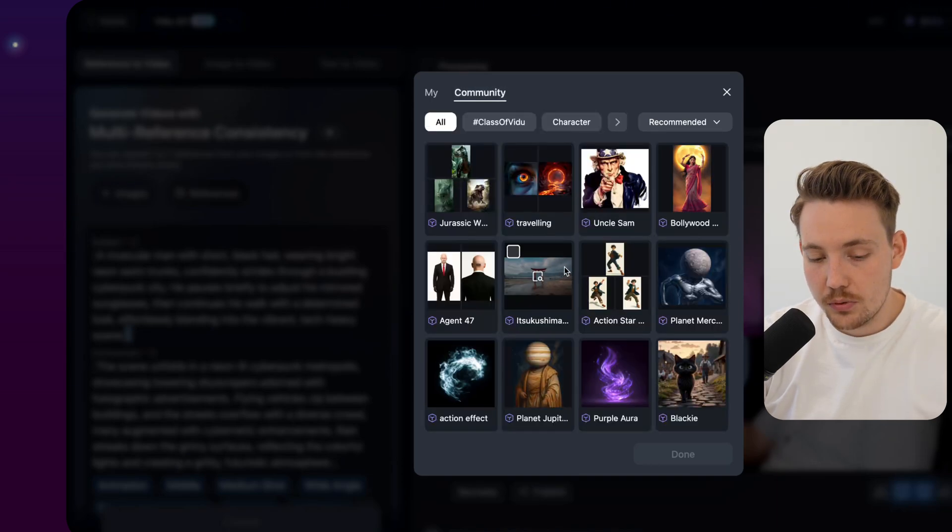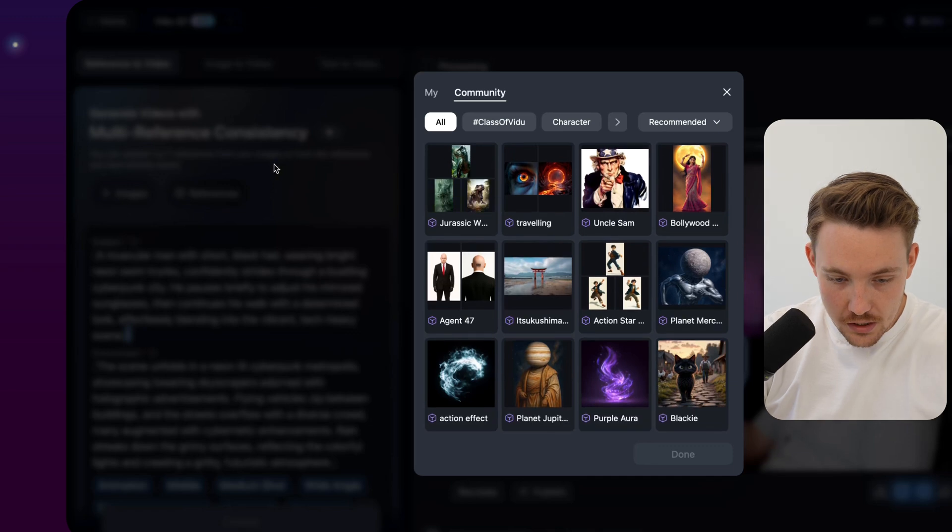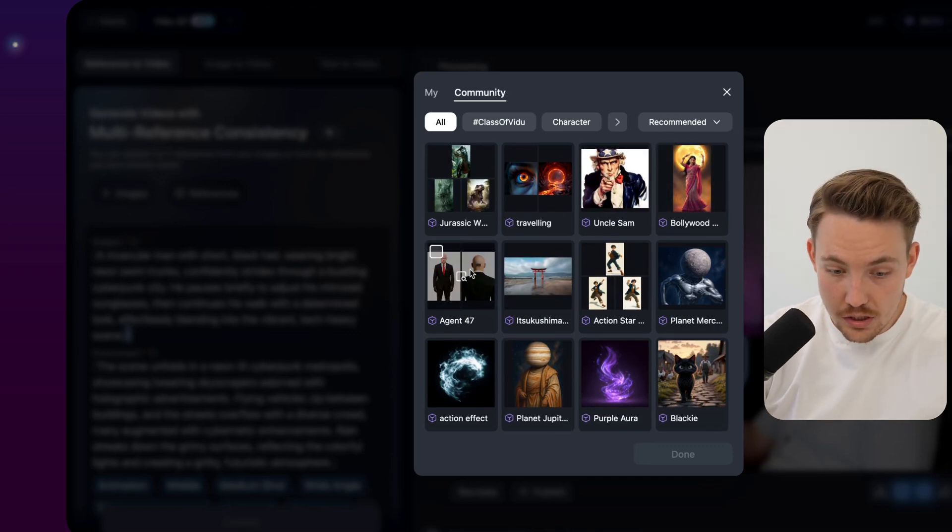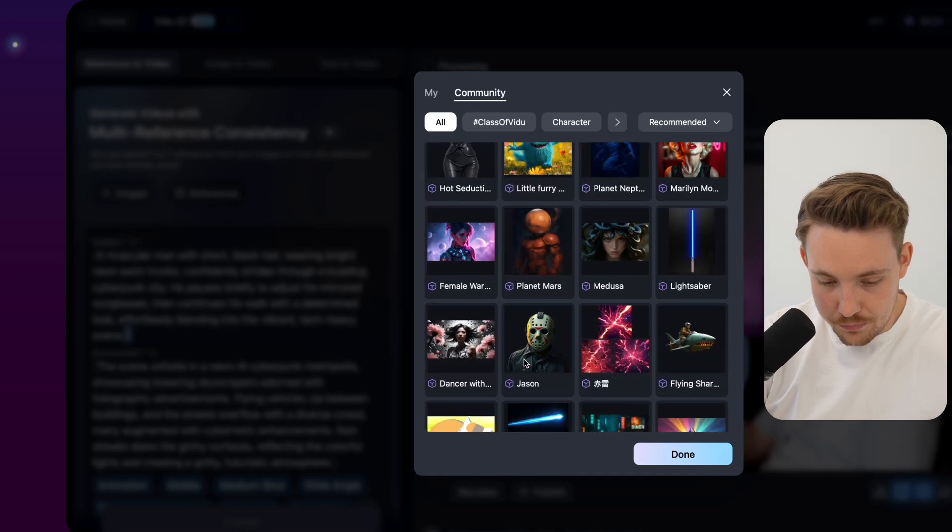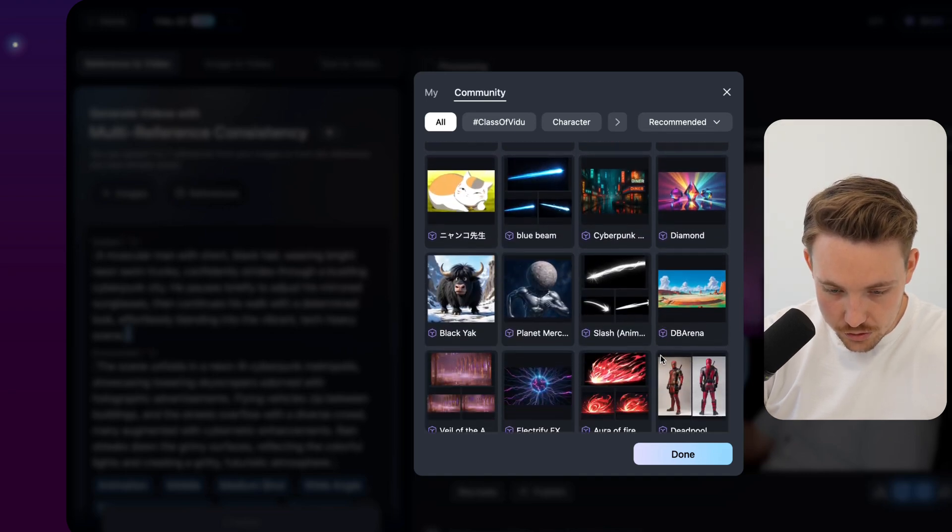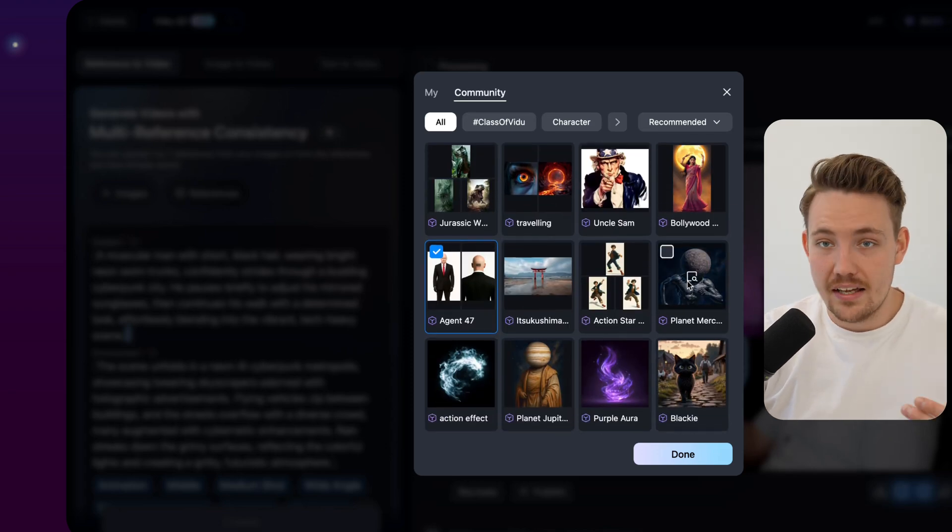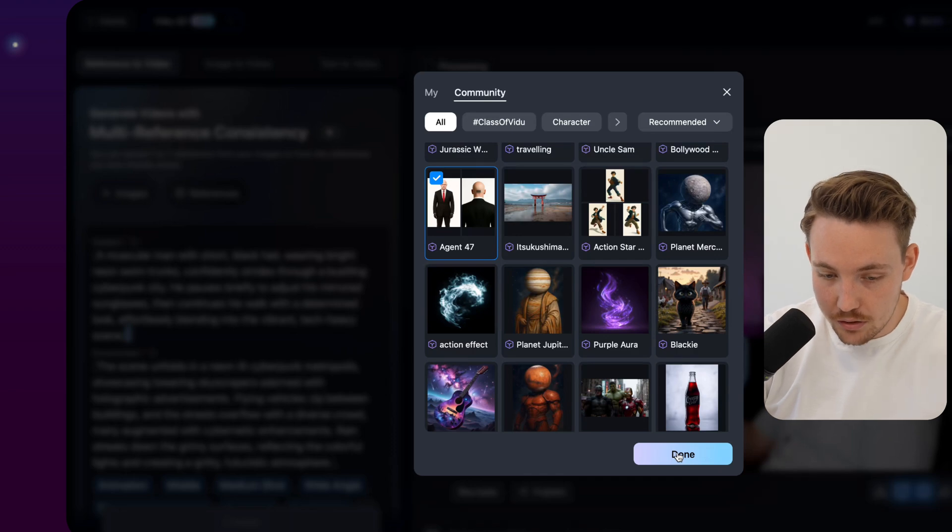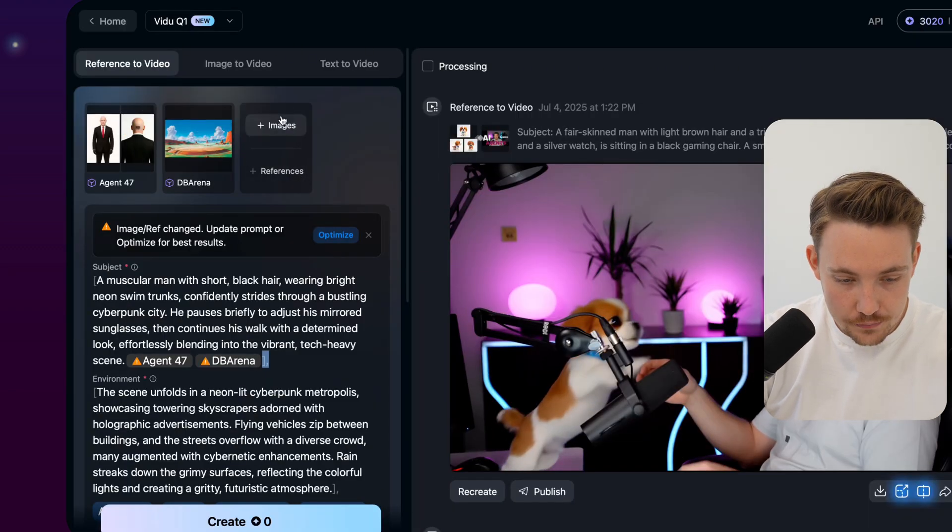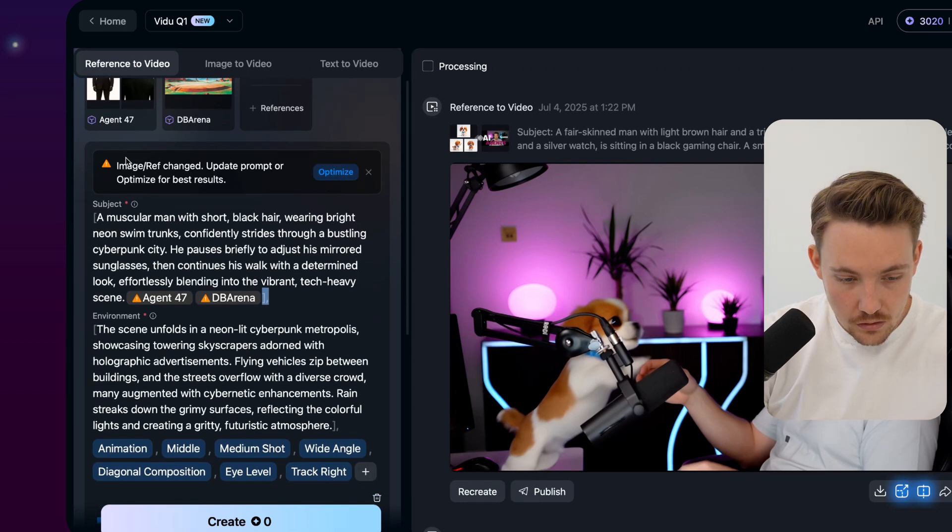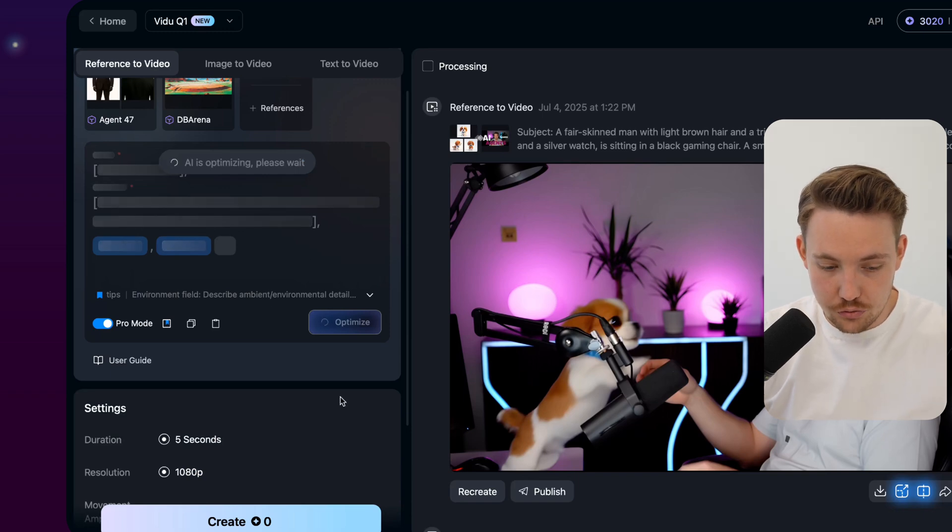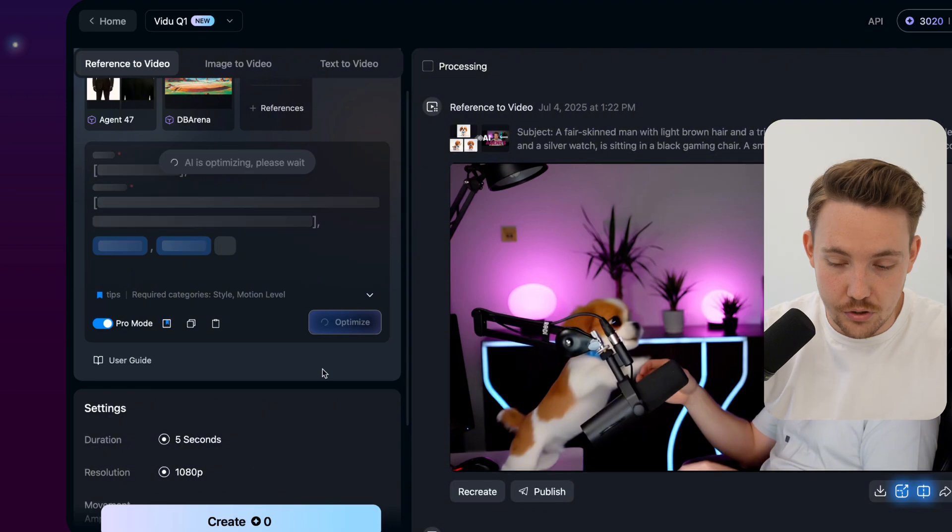So right now we need to give it some references and some images. We can even go to the community here as well and see what things are available. So let's try to see. We have some cyberpunk. Maybe it will be good. And we have the man in swim shorts. Let's maybe try and see if we can get this man here in swim shorts. Let's grab another reference. Should be some cyberpunk style. Let's try to see if we can. Let's maybe try to take this DB arena, get that into cyberpunk format with this guy here in swim shorts. It will be pretty crazy if it can do that. So we have these two references. We can pass in more images up to seven references here. Image reference changed. Update prompt or optimized for best results. So let's re-optimize it. We're going to recreate it. See the results here. And that's pretty much it.